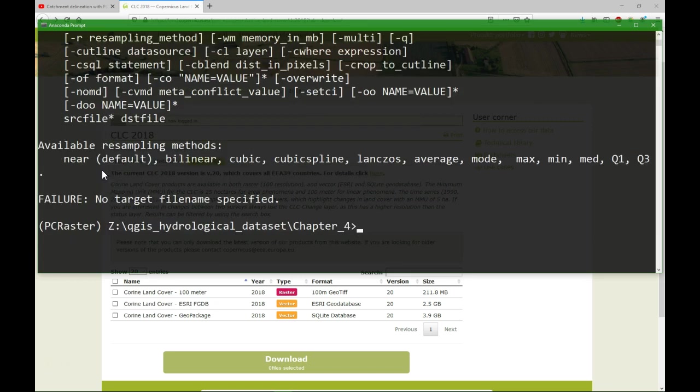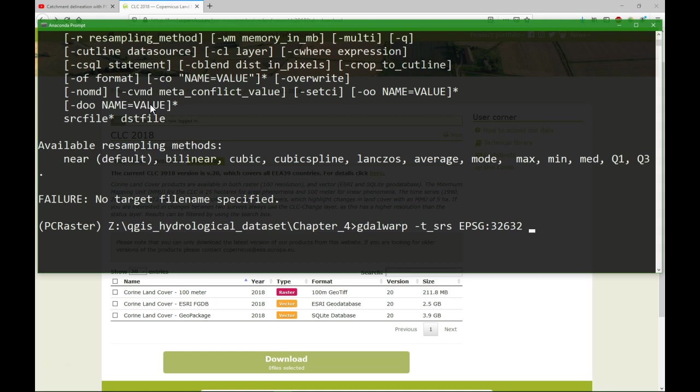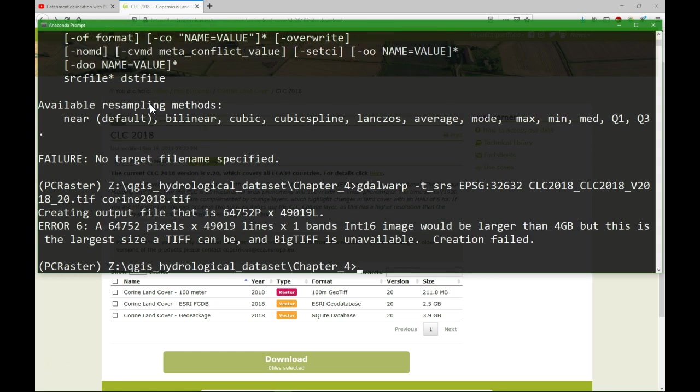I'm going to use gdalwarp to convert it to UTM Zone 32 North on WGS 84. And the command is gdalwarp -t_srs EPSG 32632. And then the input filename, clc, and I'll call it corin2018.tif. We are getting this error because the file is simply too big to handle with the TIFF. We need the special format, big TIFF, but that's unavailable in these tools.